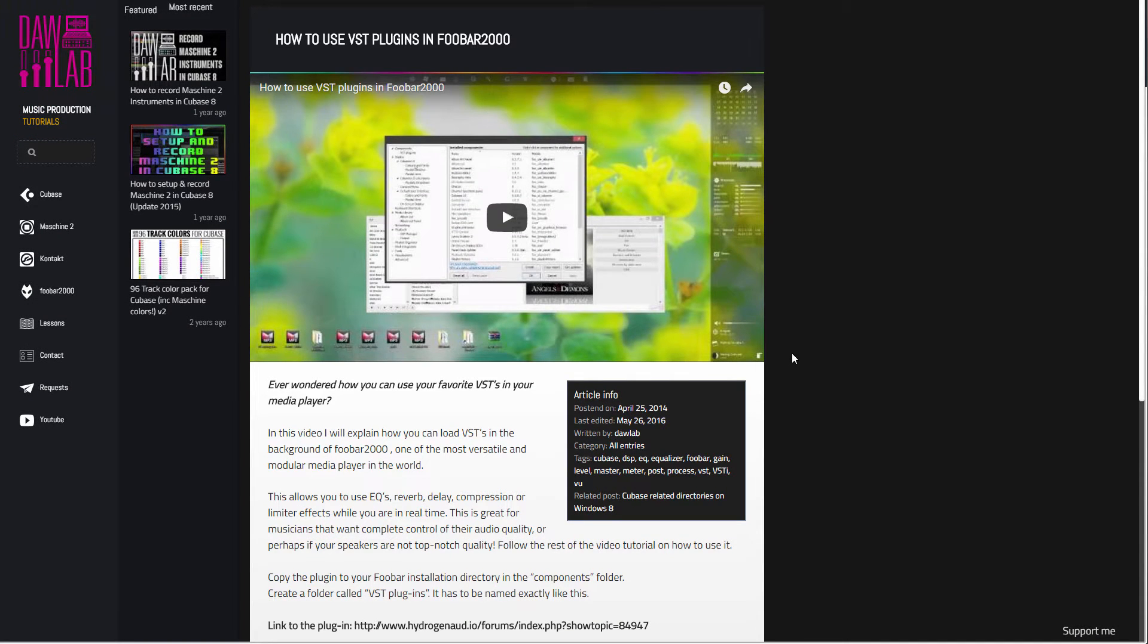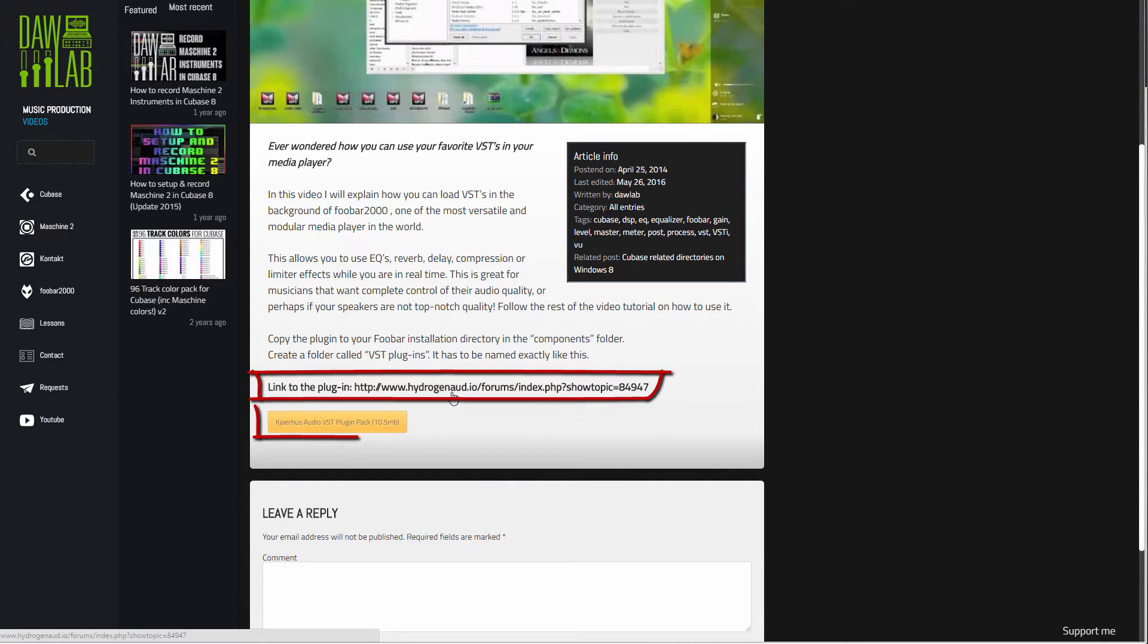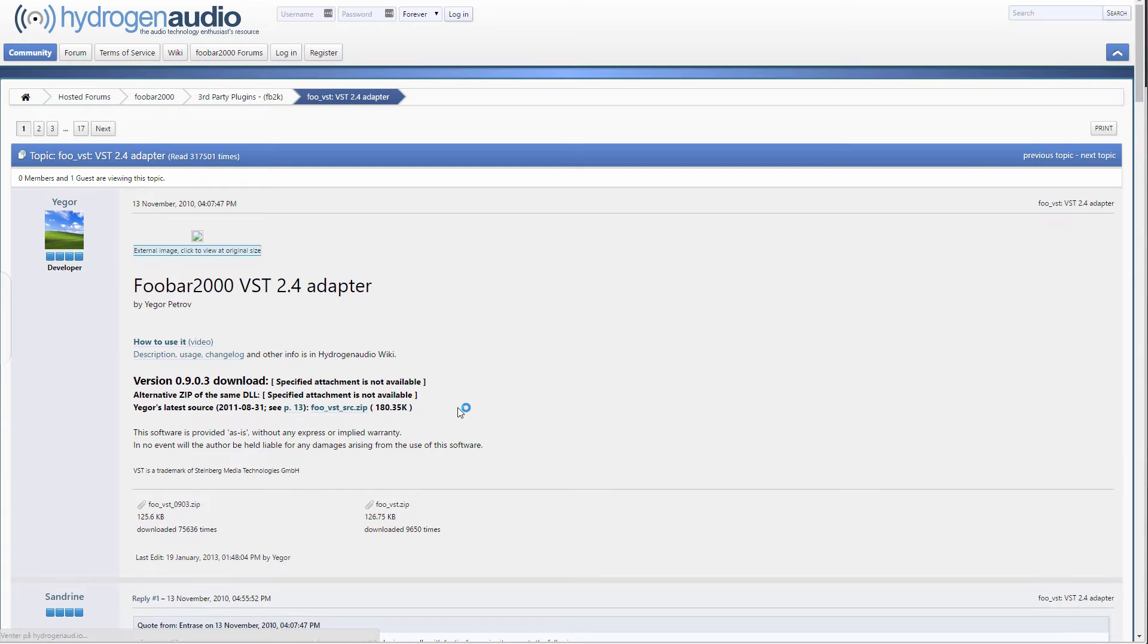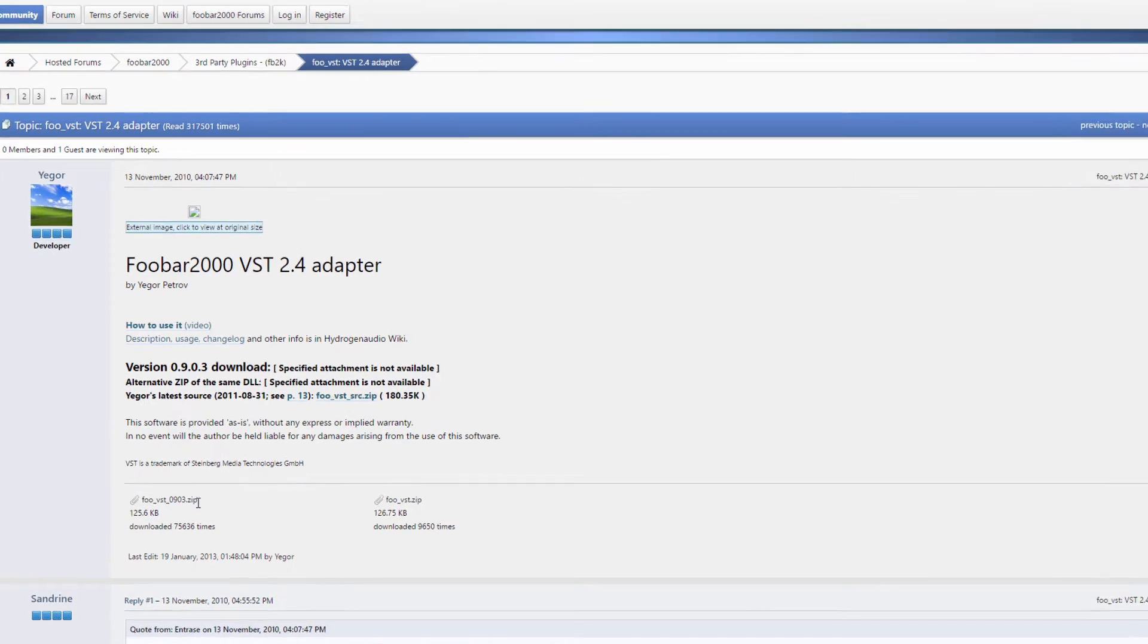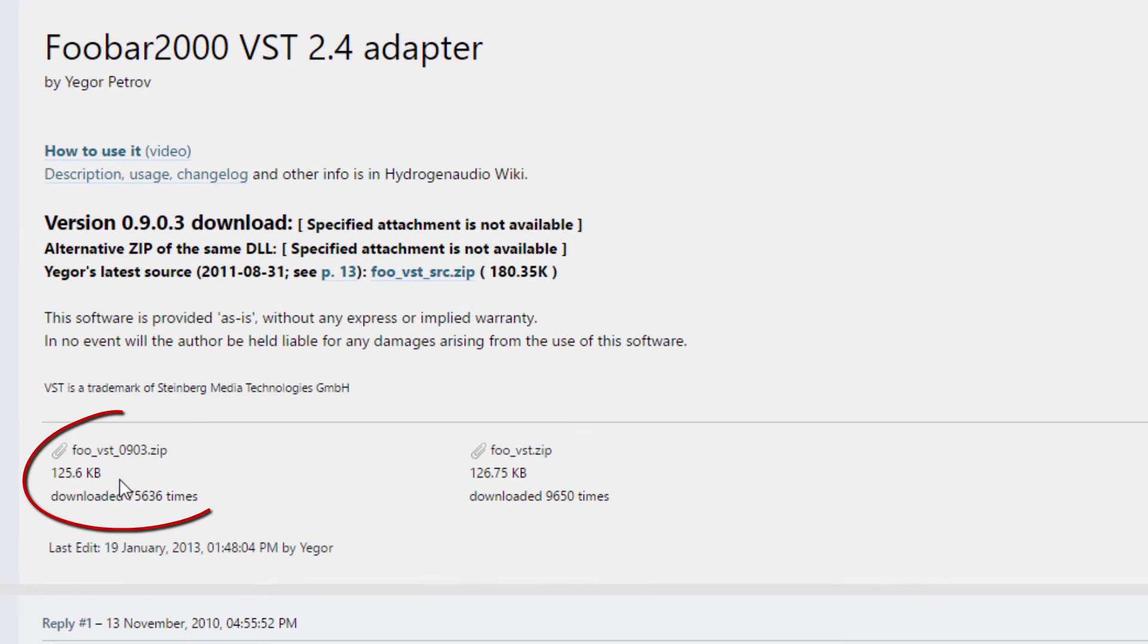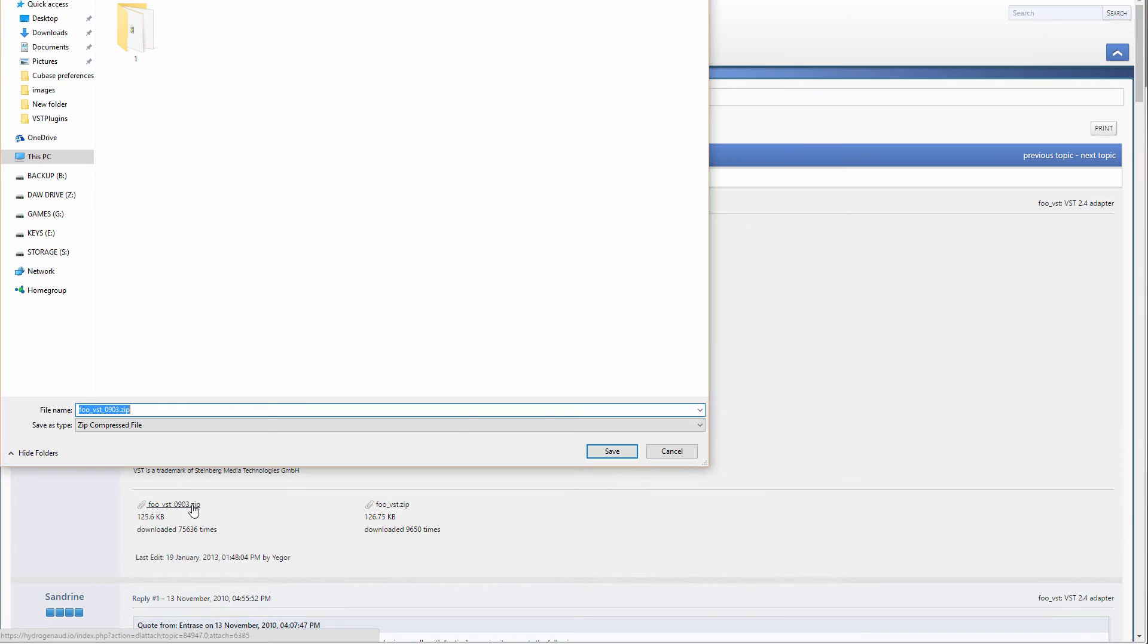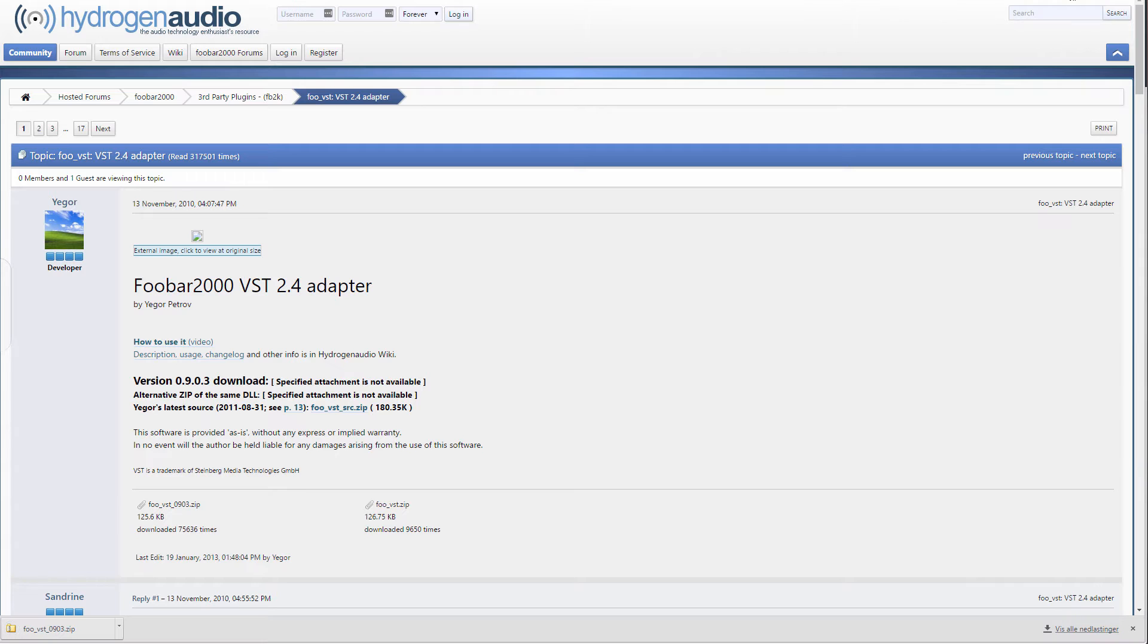If you click on the link below in the description, you'll be taken to my webpage and you'll have two links here. The first link is the link to the Foobar plugin. You can click on that and it will take us to the Hydrogen Audio forum, which is Foobar's forum. At the bottom left here you can see Foobar VST 0903. Just click on that and download it. You don't need to extract it, and I'll tell you why.